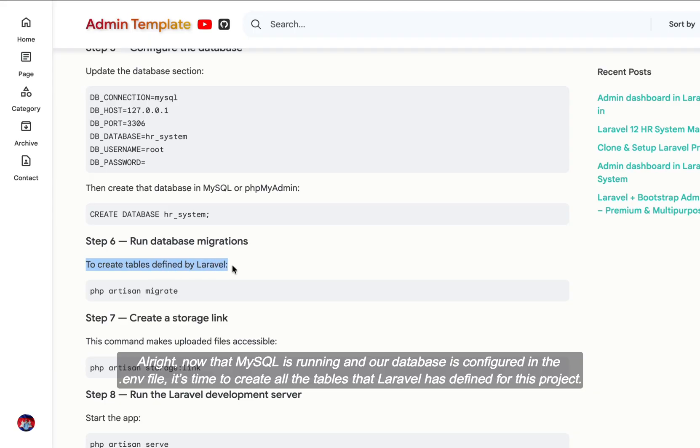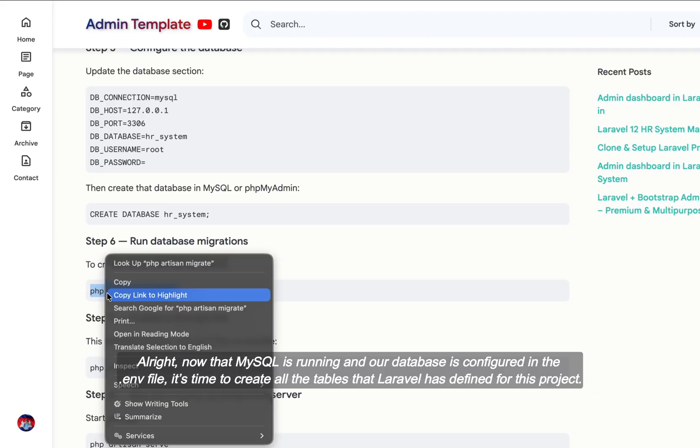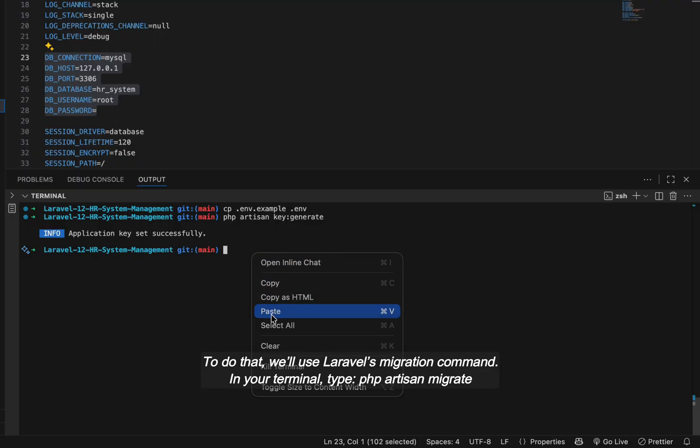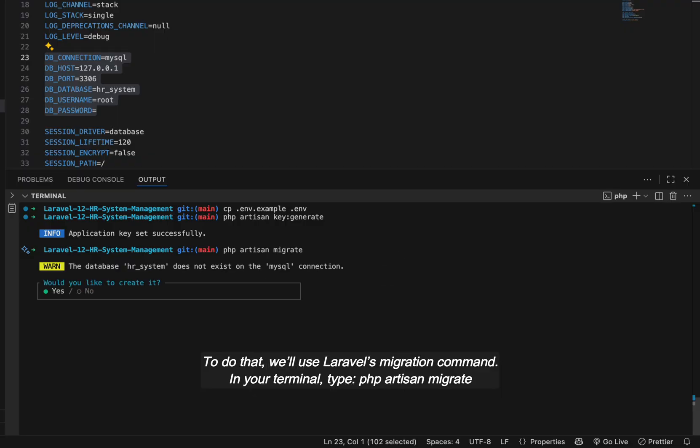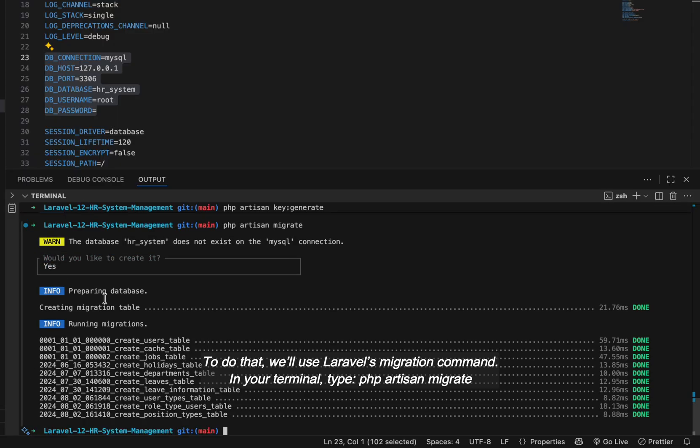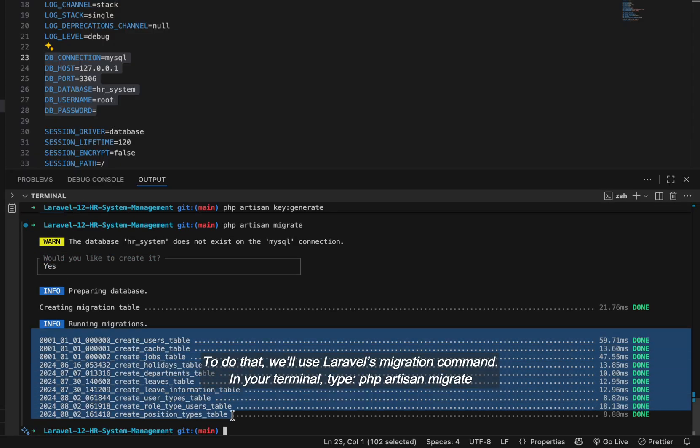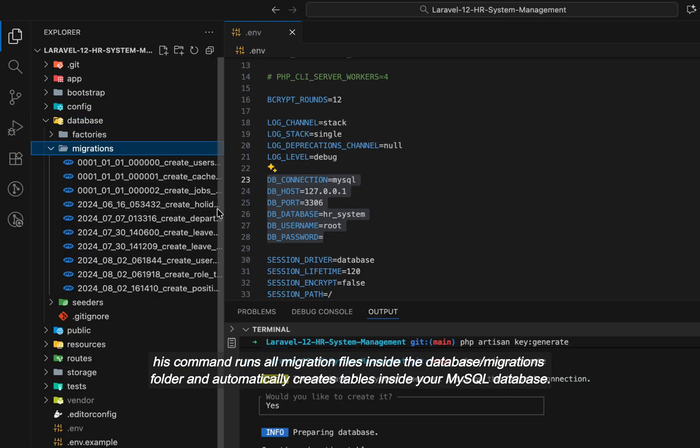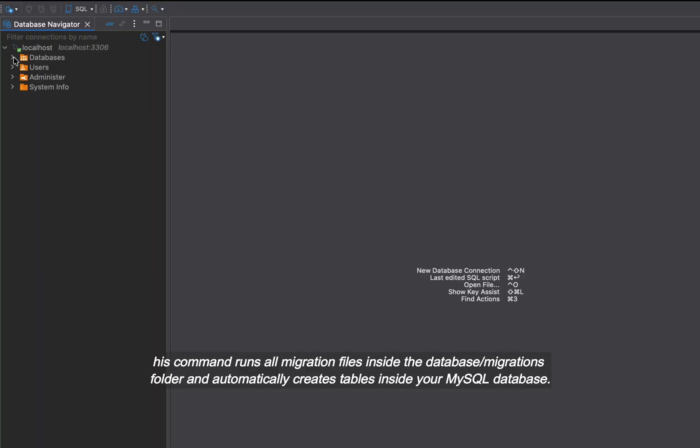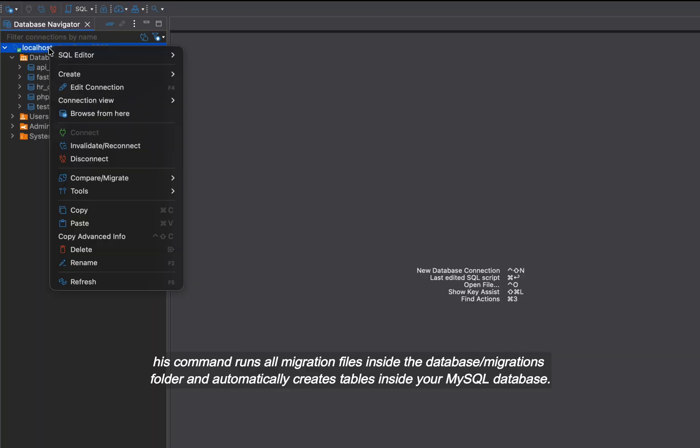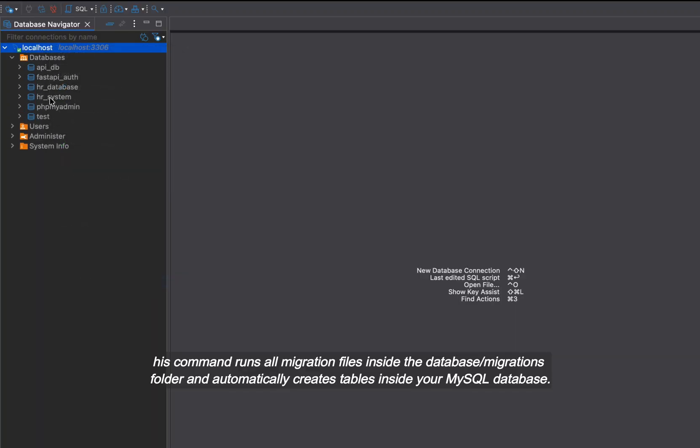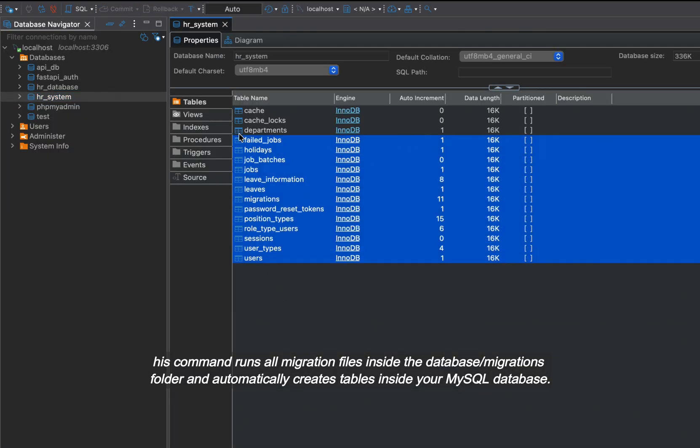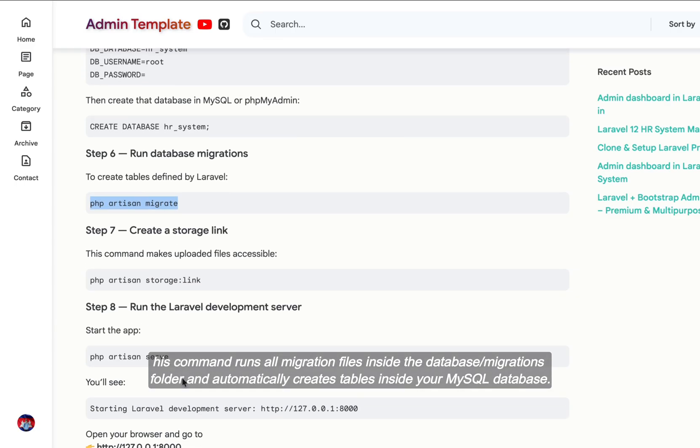Alright, now that MySQL is running and our database is configured in the .env file, it's time to create all the tables that Laravel has defined for this project. To do that, we'll use Laravel's migration command. In your terminal, type php artisan migrate. This command runs all migration files inside the database migrations folder and automatically creates tables inside your MySQL database.